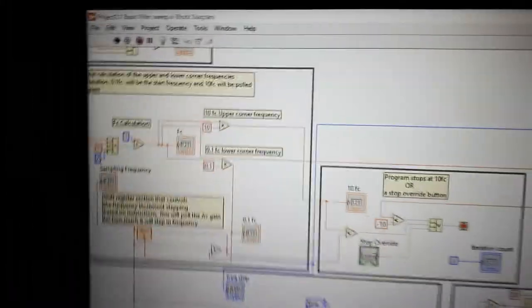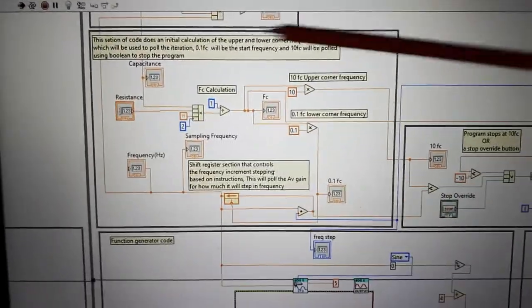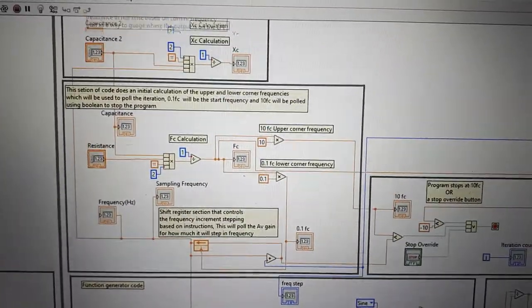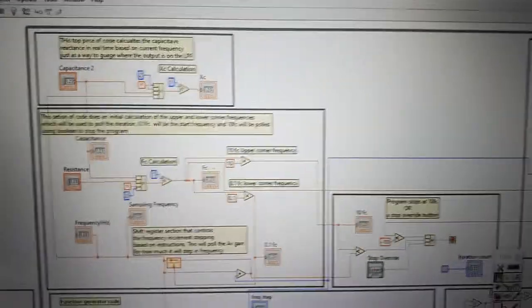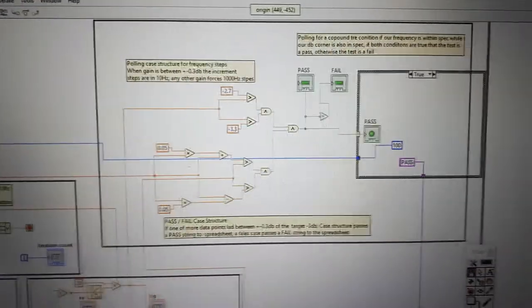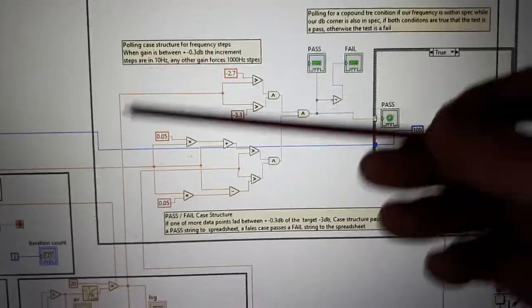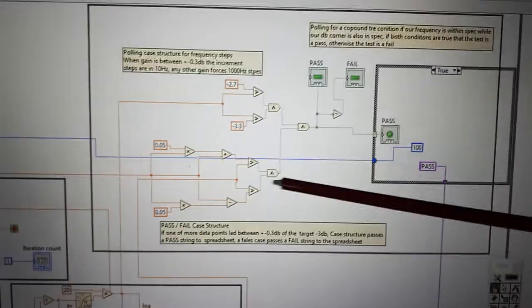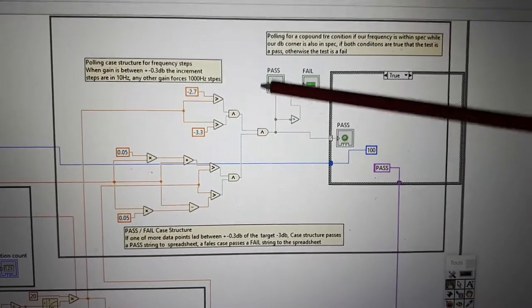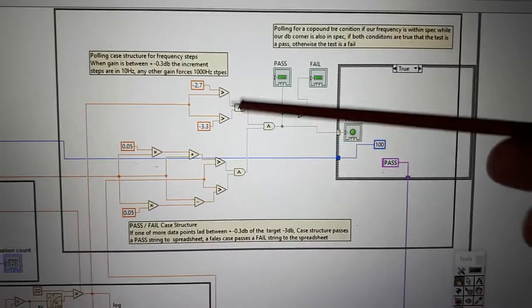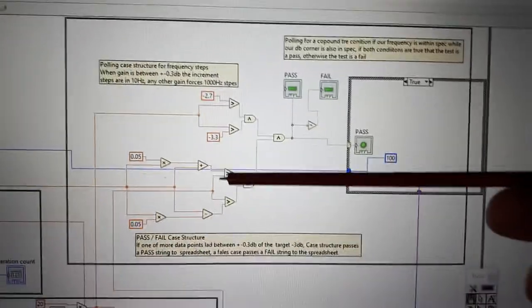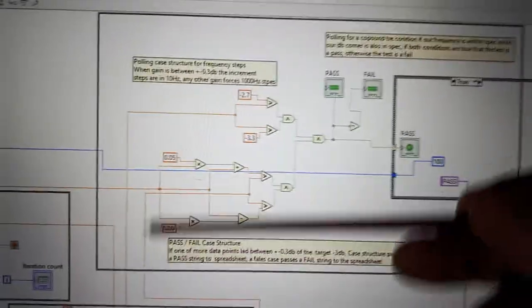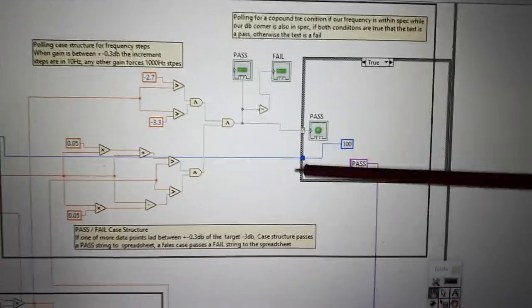So here is where I do my calculations, my FC capacitive reactance calculation. So this is like two Boolean trues. When these two Boolean trues are true, I get a pass condition. When I get within plus or minus 0.3 dB and within the cutoff frequency of 5% plus or minus, I get a pass.